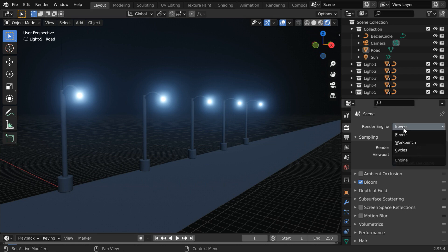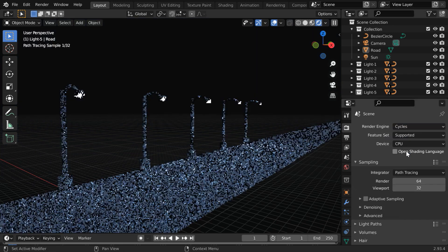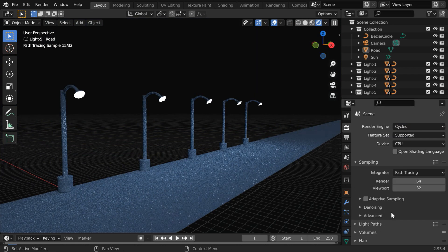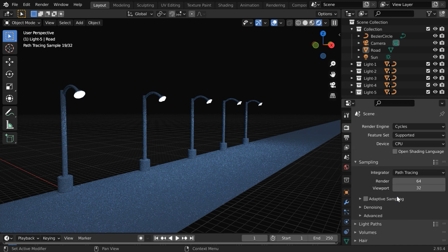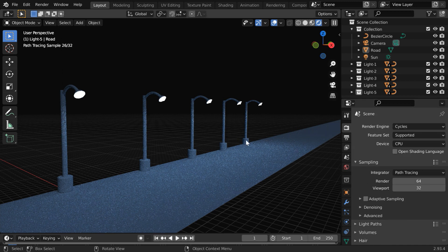But if we switch over to Cycles, we see that there is no bloom option over here. So we cannot enable the glow effect quickly, as we can do in Eevee.